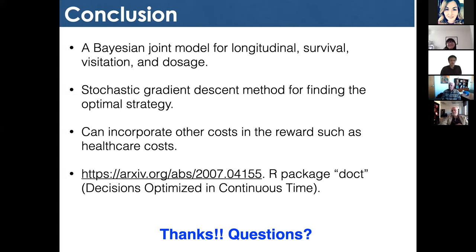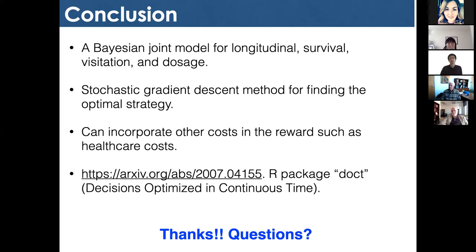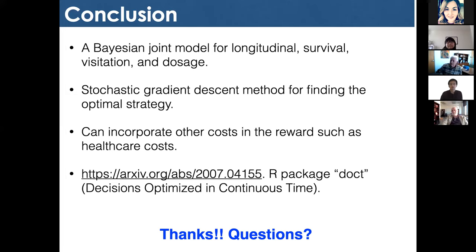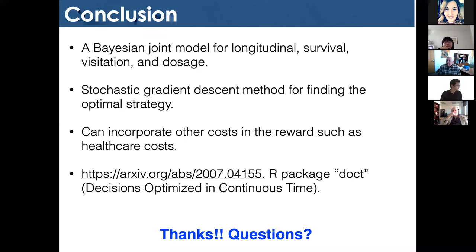During Q&A, a question was raised about model validation. The gold standard would be a prospective trial implementing different strategies to compare which is best for patients. However, running a prospective trial was not feasible for this dataset. Instead, goodness of fit was checked using WAIC criteria, comparing against alternative models by simplifying assumptions. The best model selection criteria were used — though acknowledged as numeric rather than a gold standard.